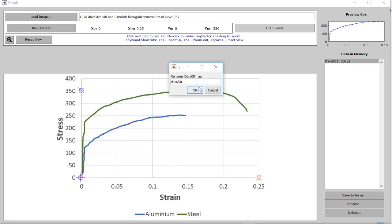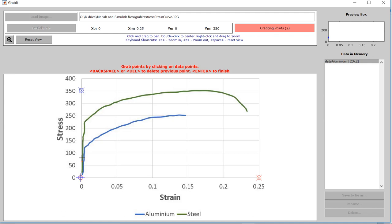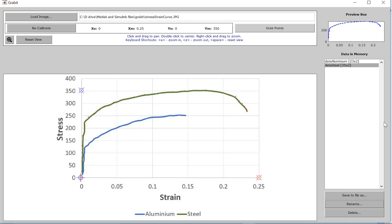Similarly, if you want to extract data for steel, you can go ahead and click on the grab points and again you need to click on the line to grab the data points for steel. So following the same procedure, we have extracted data for steel.